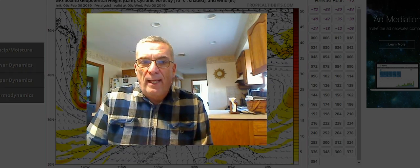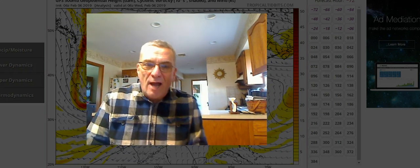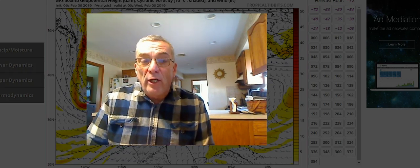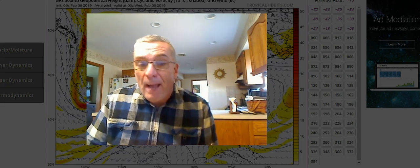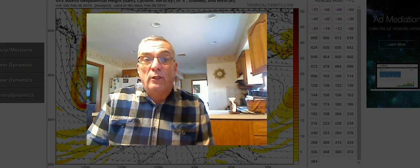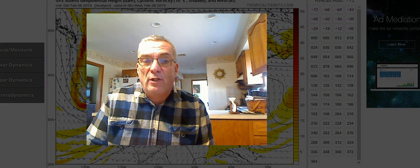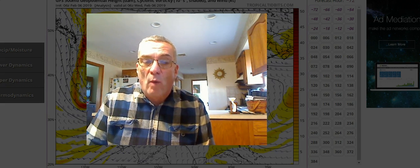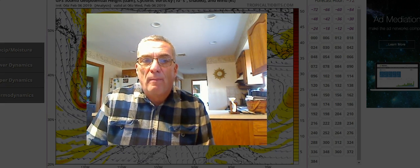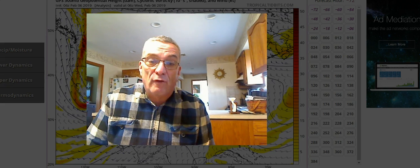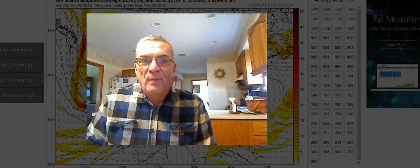Hi, everybody. It's meteorologist Joe Choffney. We're going to talk today about the upper air maps that you see oftentimes on these live streams and what they mean. But specifically, we're going to talk about what is often referred to as the jet stream level.